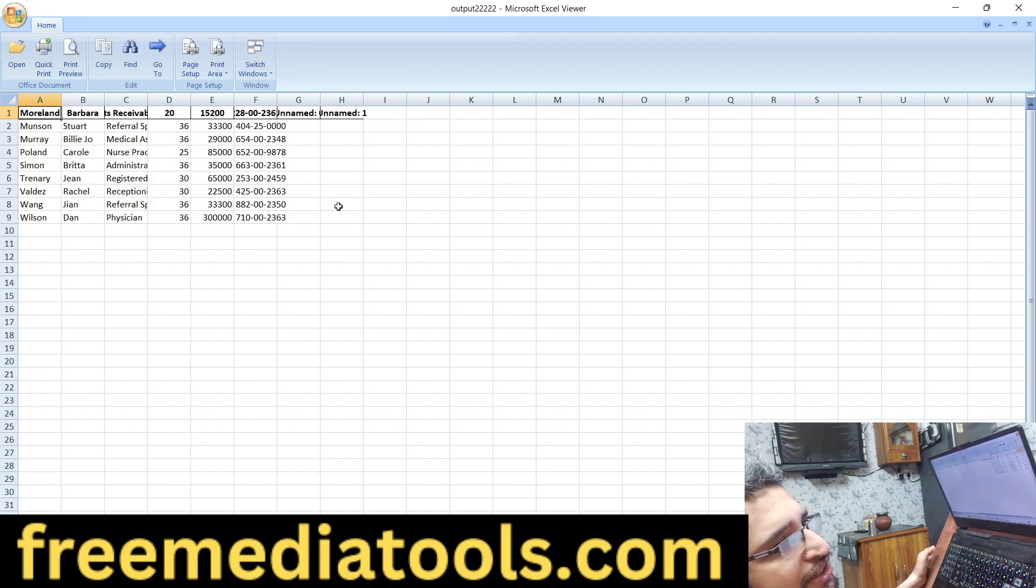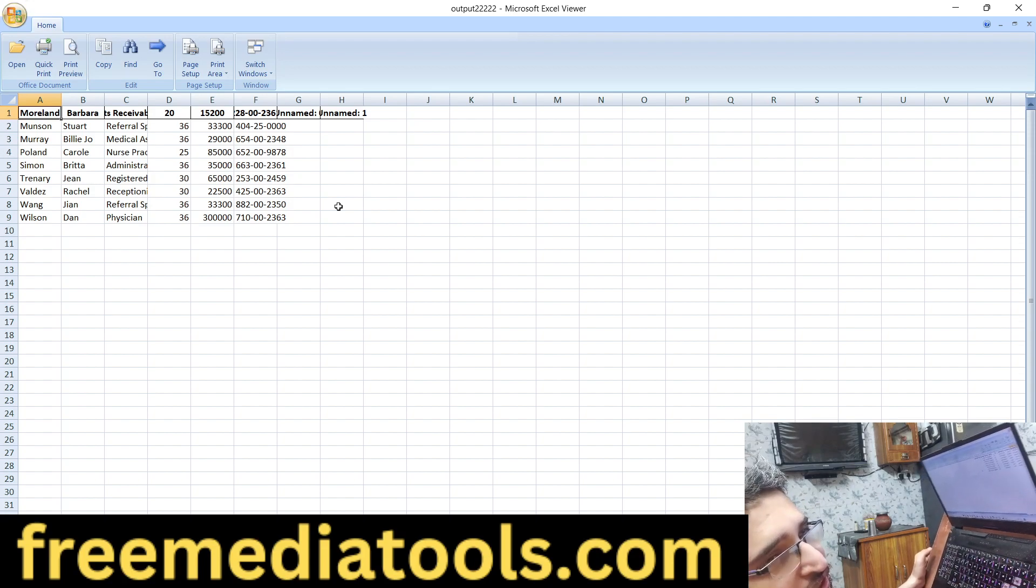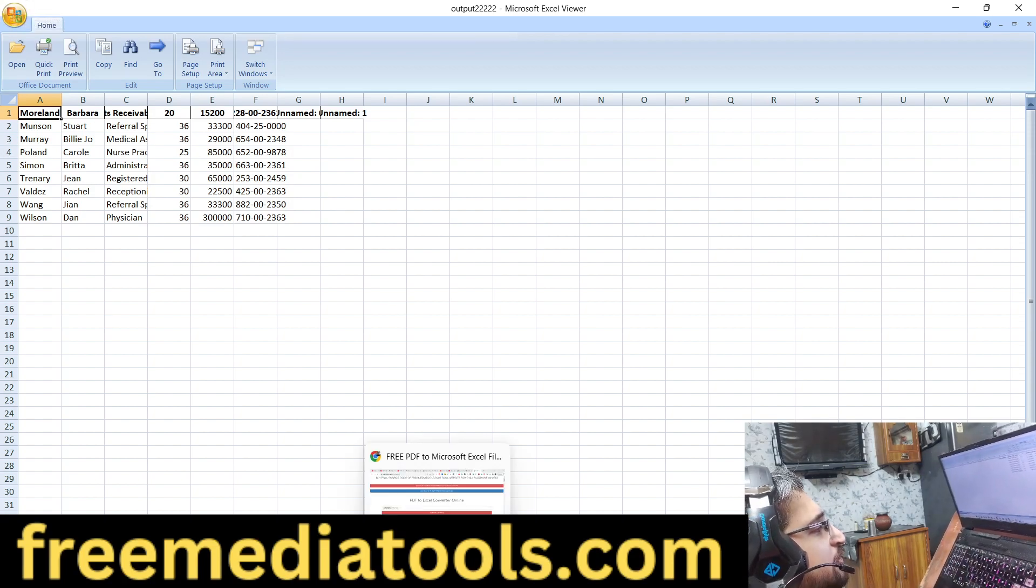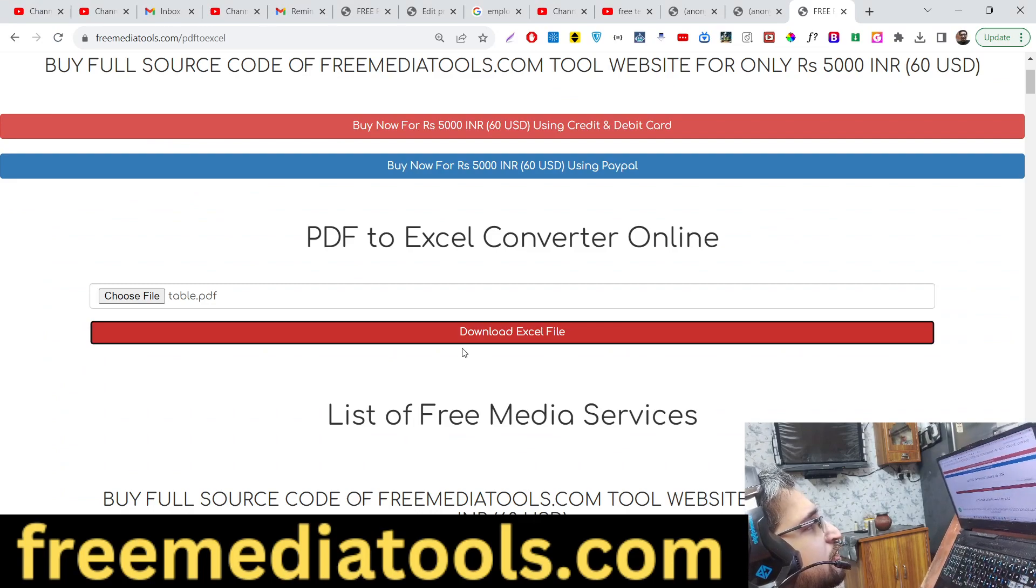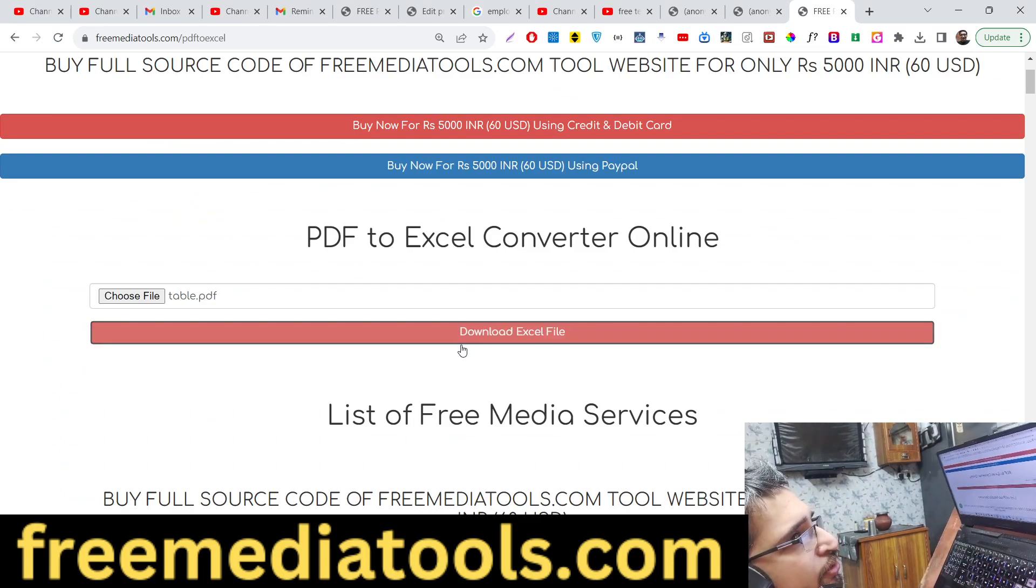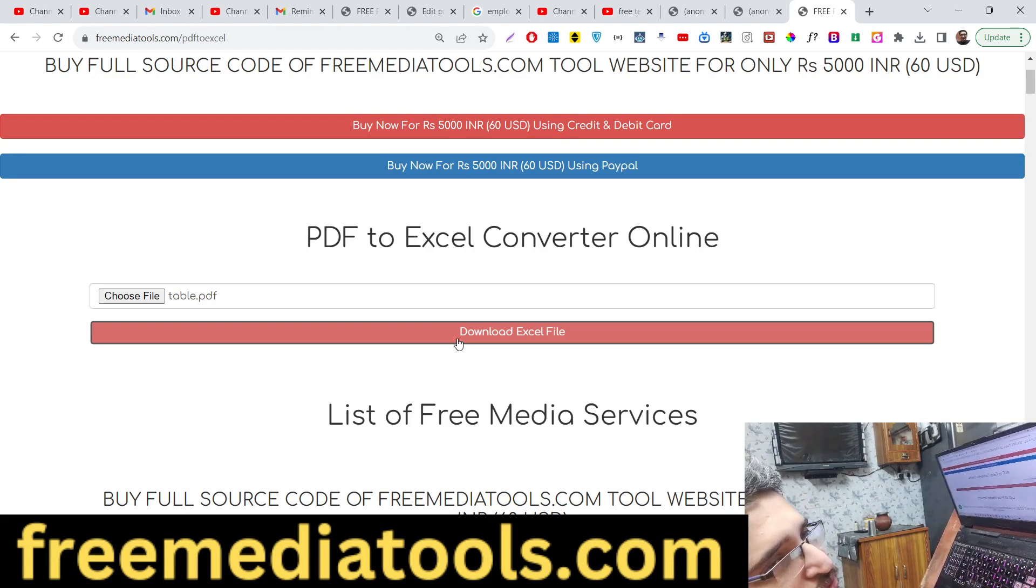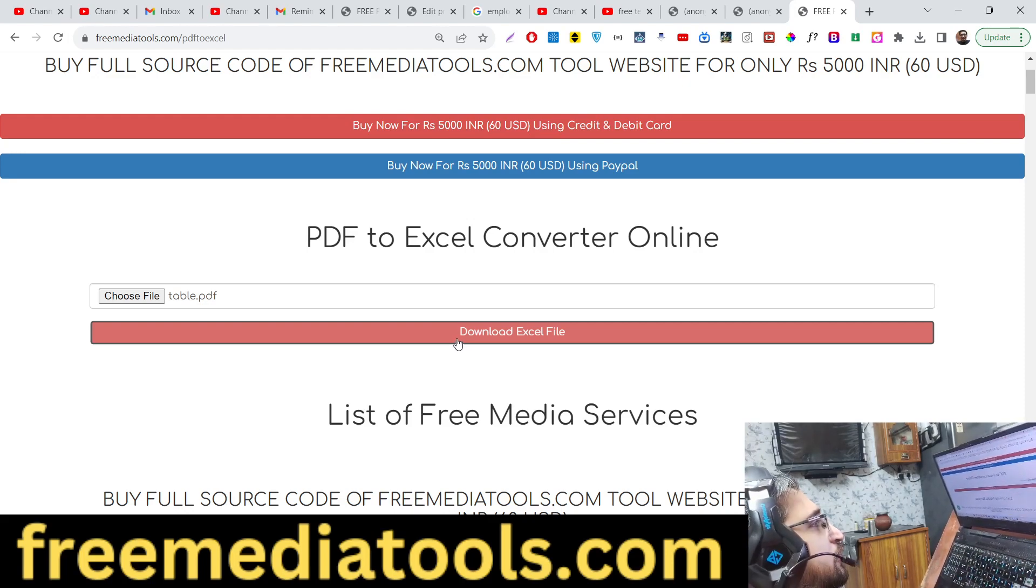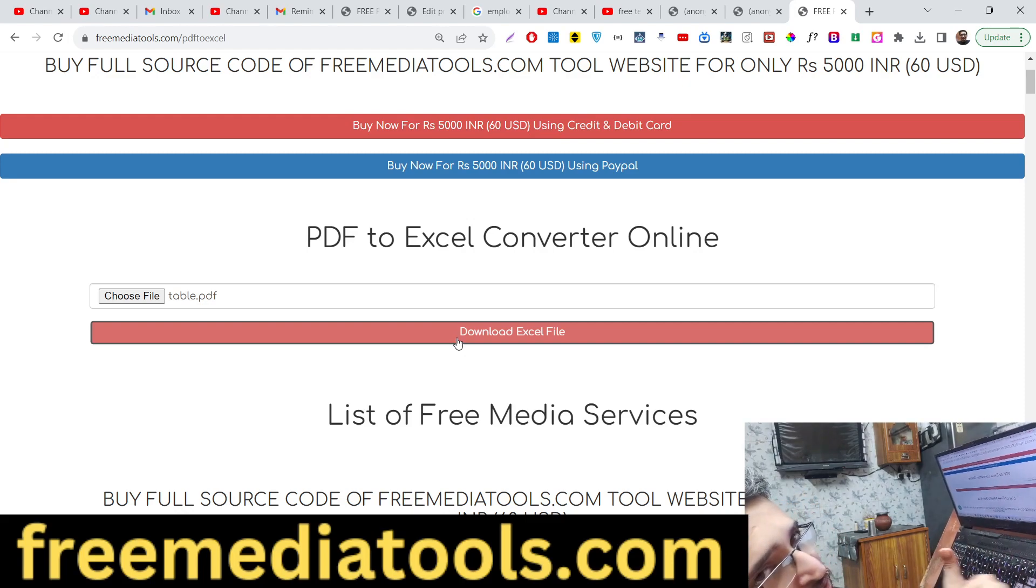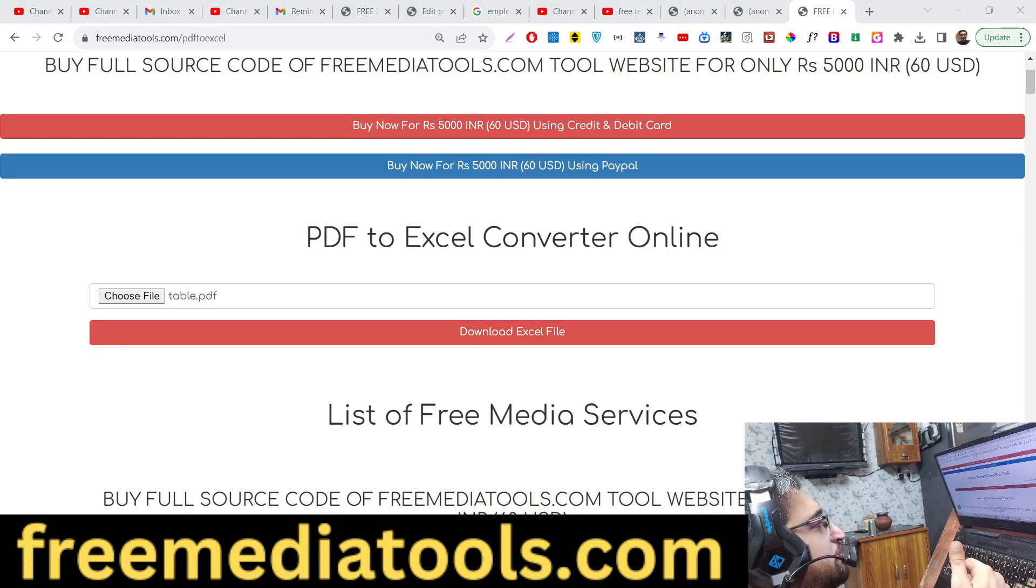Using Python with tabula and pandas library. I have deployed a free tool in Node.js Express using the same Python script. You can check out the live demo and also buy the full source code of this tool plus Python script. Thank you very much for watching this video.